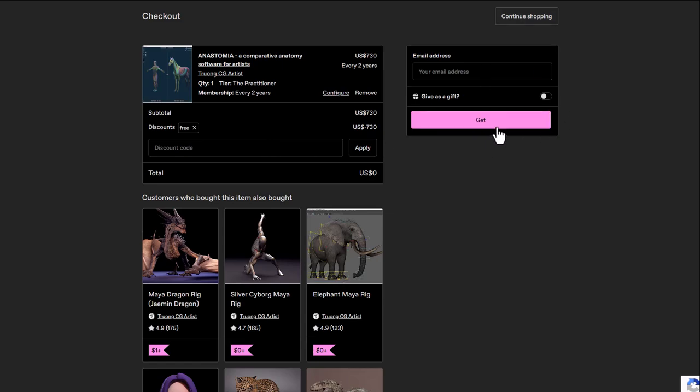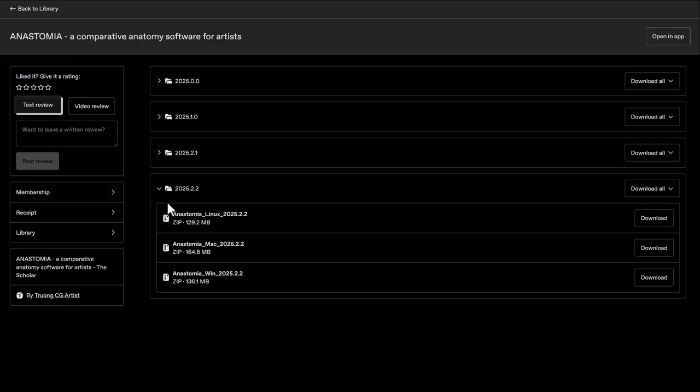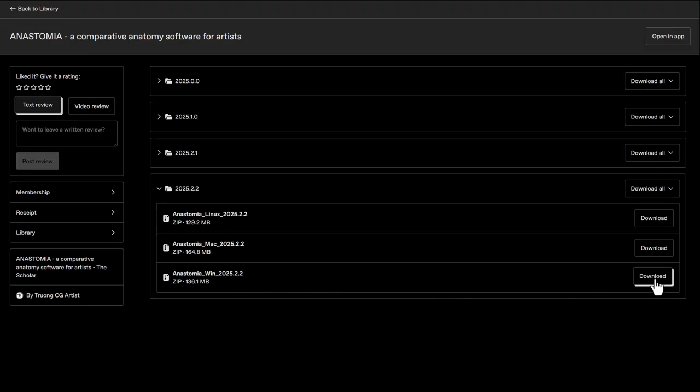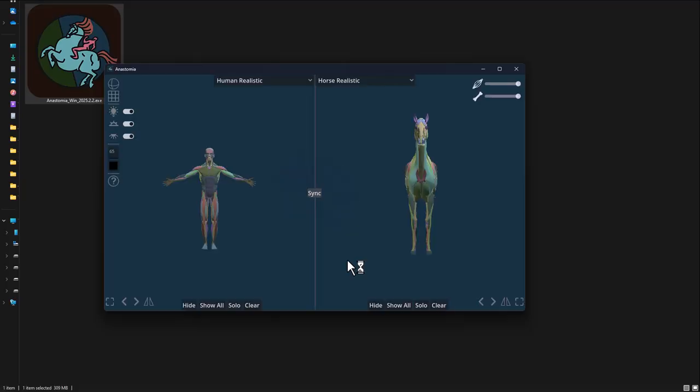Now you can put in your email and get it. You'll notice they have different versions—click on the most recent one, which is 2025.2.2, and download the version appropriate for you. We've got Linux, Mac, and Windows. For our case, we're downloading the Windows version.